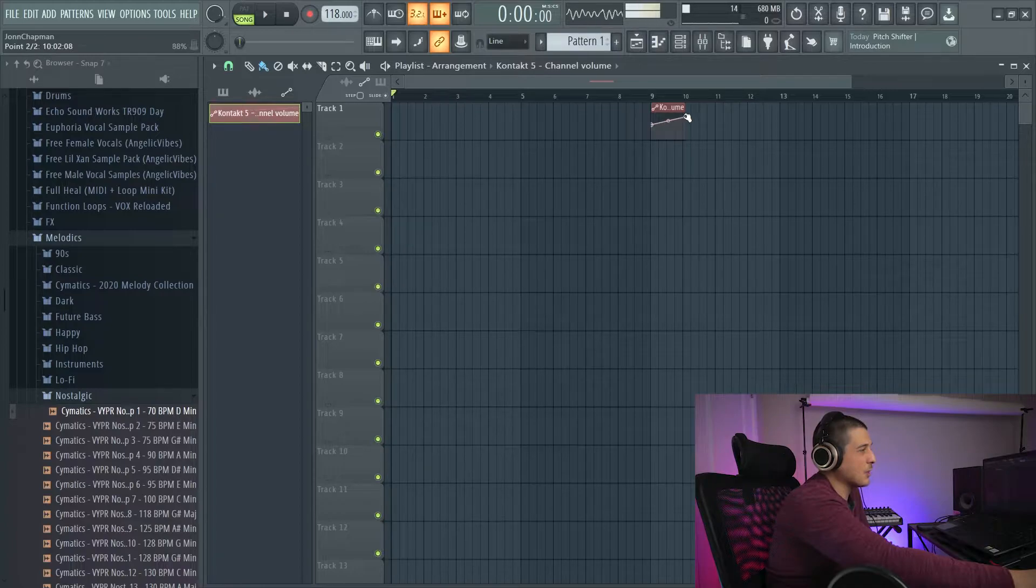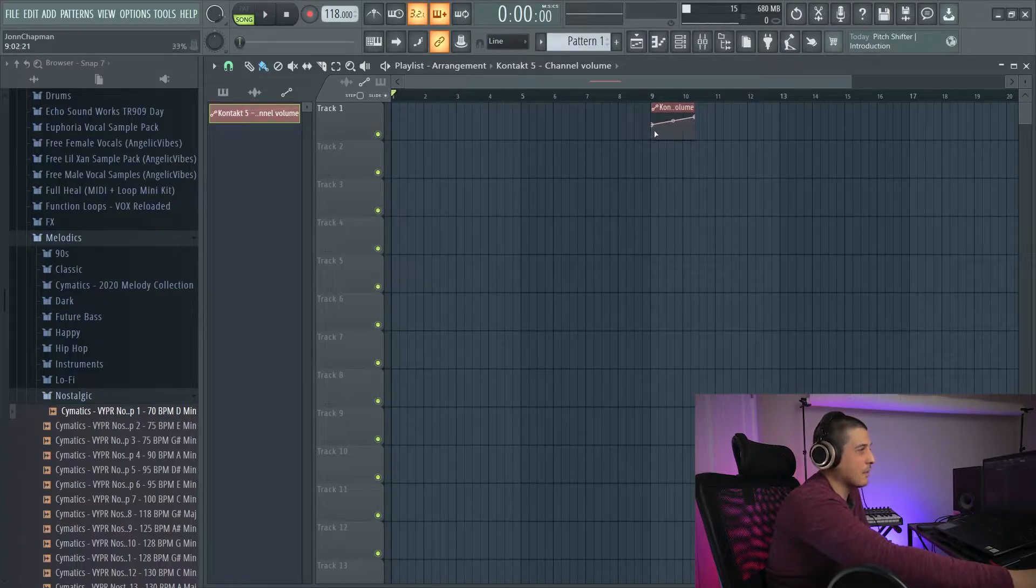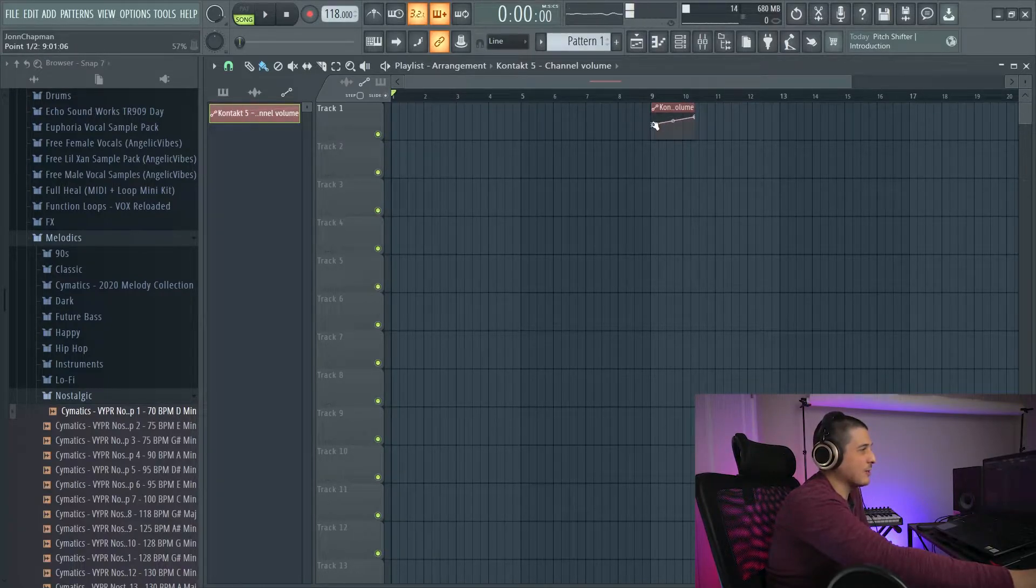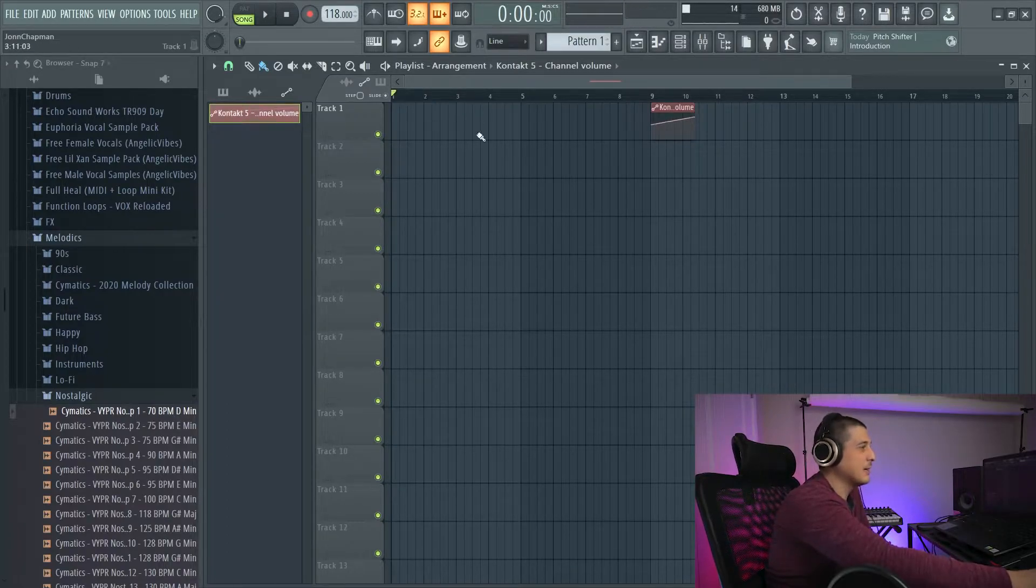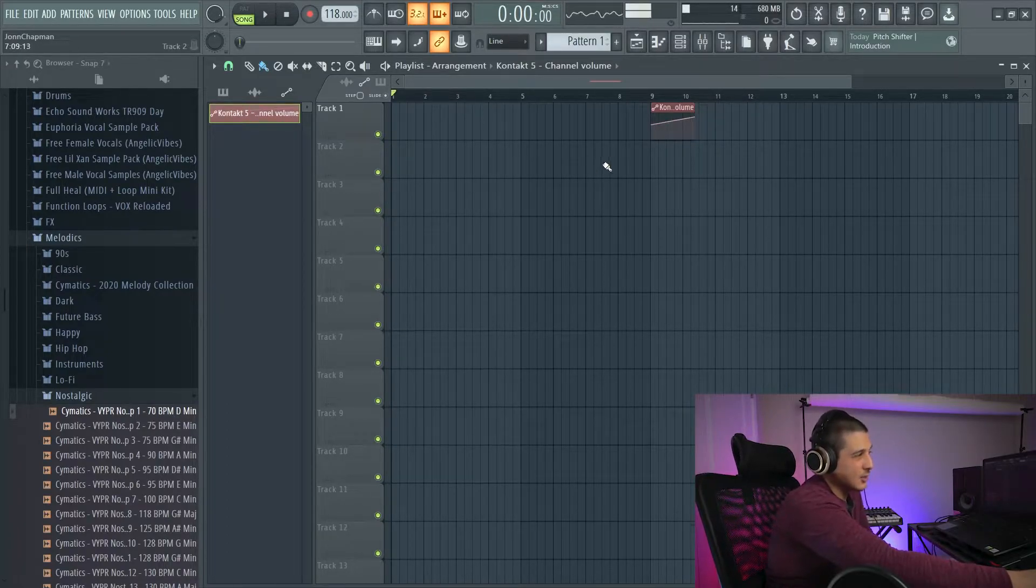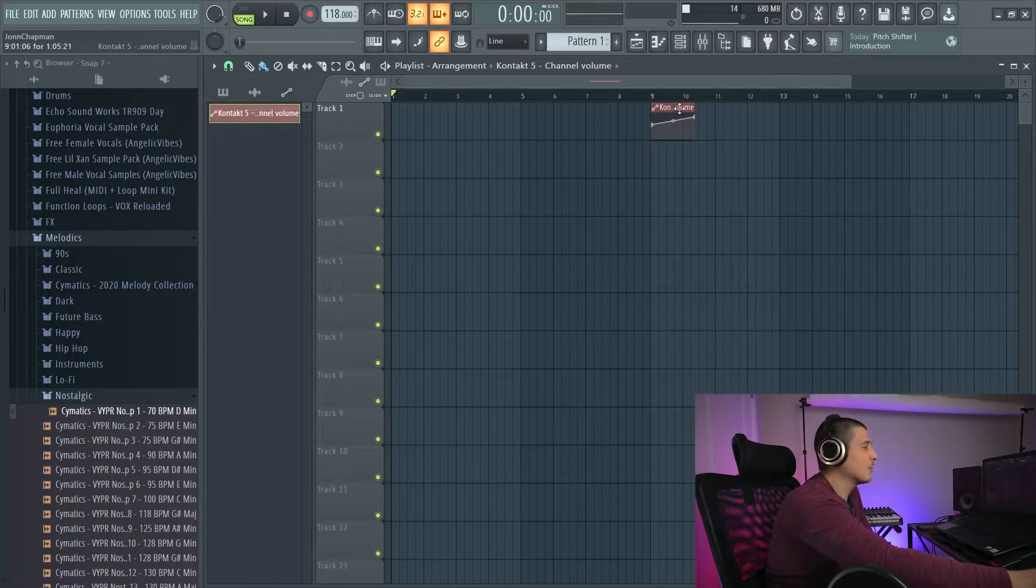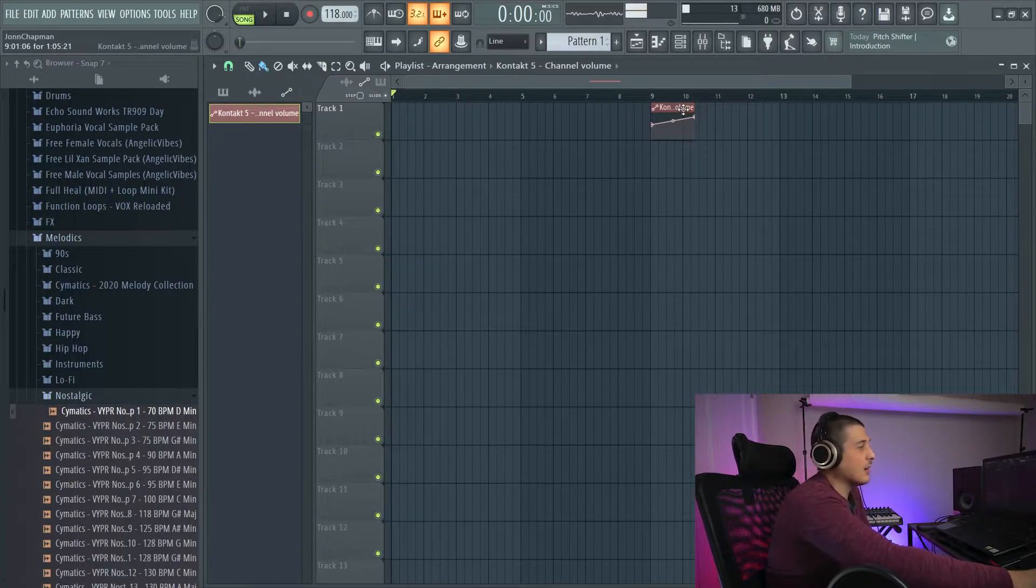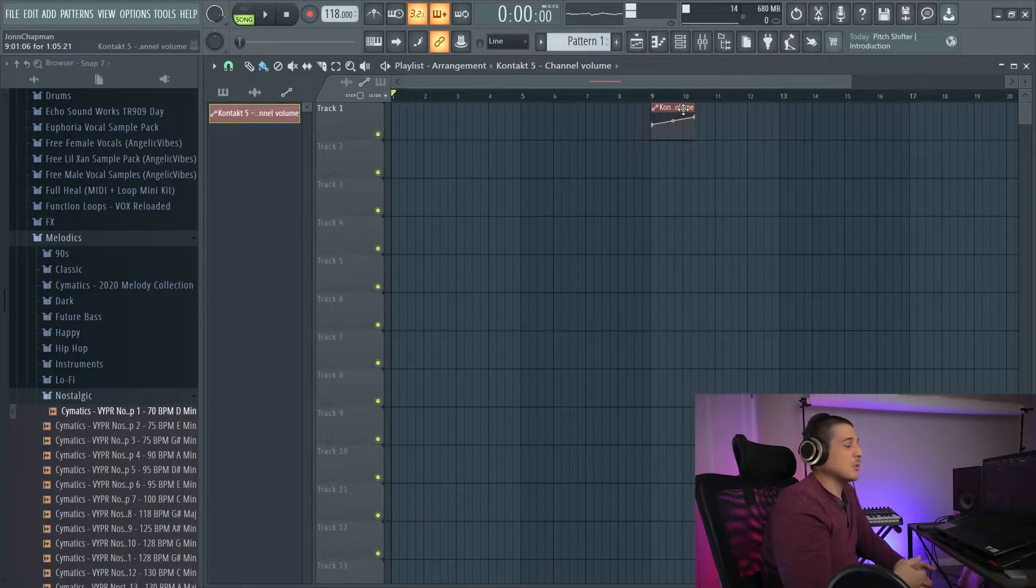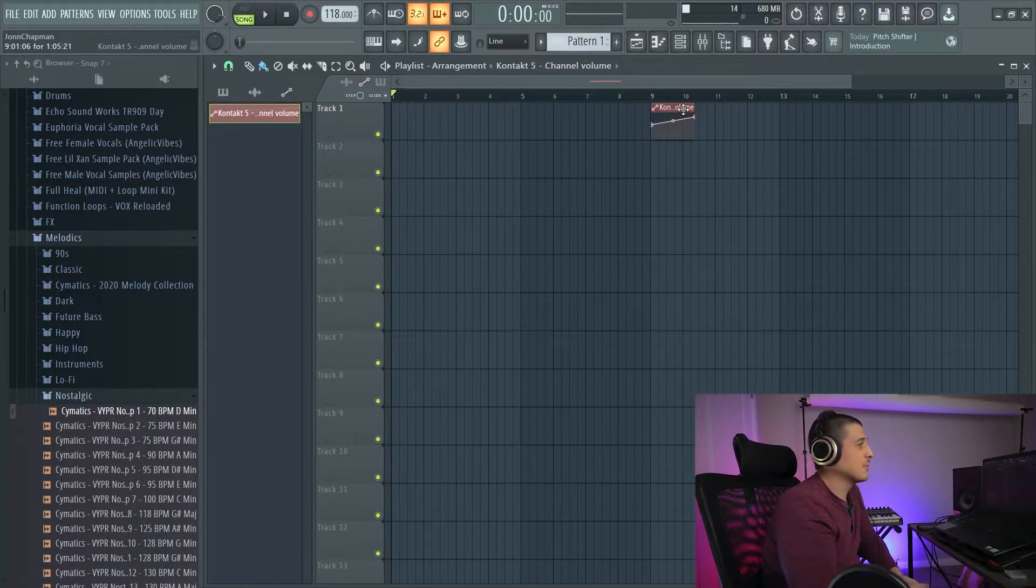And so you would take your song and have it whatever you wanted it to start at and set that as the initial value. However, it's not very often that that's going to be the case.